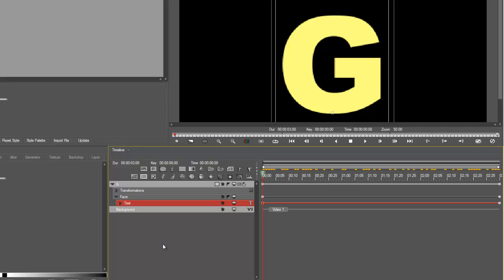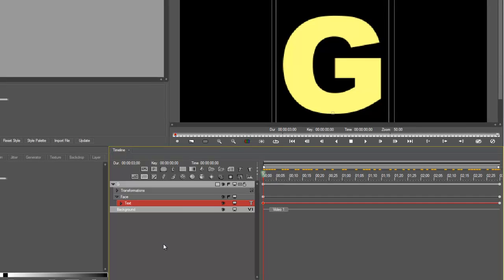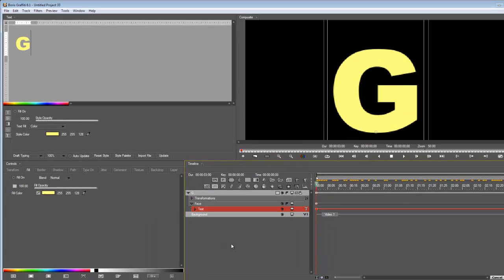So there you go, as easy as pie. So a quick overview - anything you need to do you need to turn it on. To turn it on you need to use the interpolation settings and that is how we can then animate anything in Boris Graffiti.